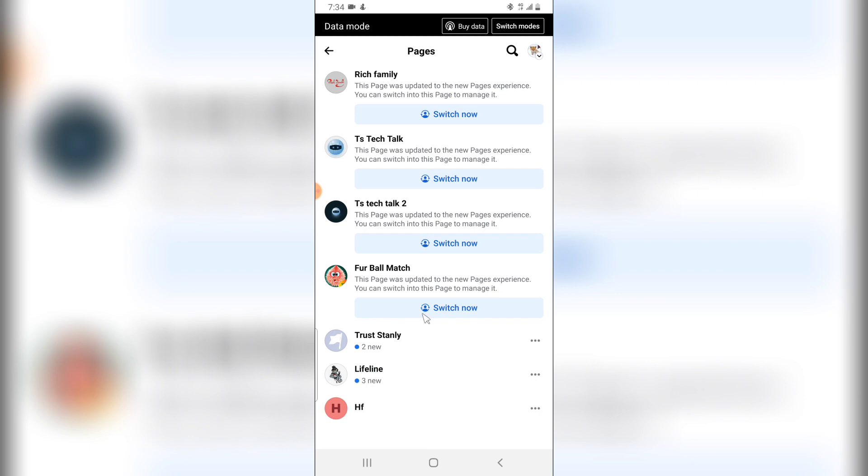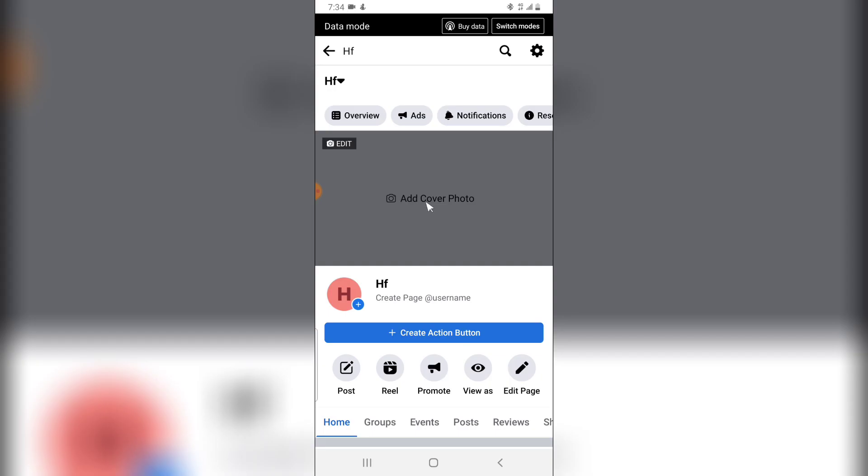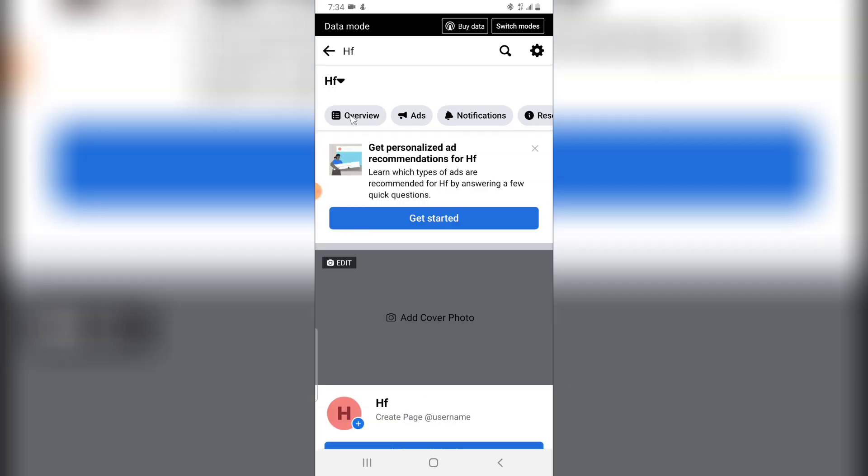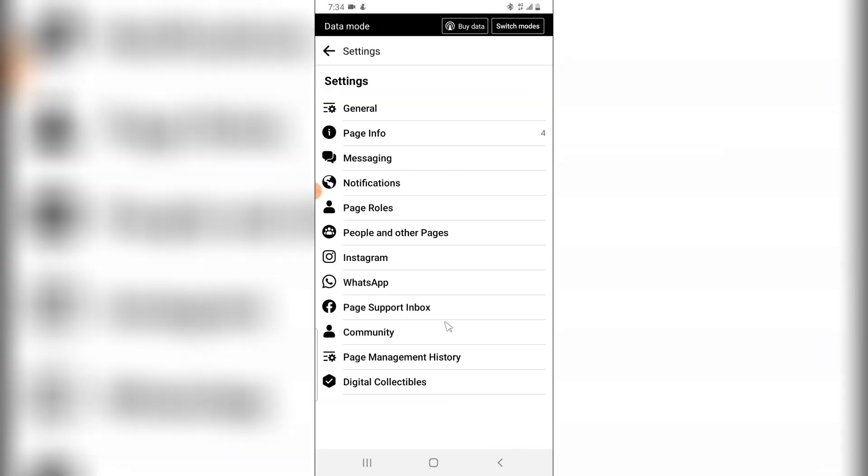to display all of the pages that you own. So I'm going to select this particular one I created for tutorial purpose. The first thing you need to do is to click on this gear icon on the top right area just next to the search icon. Click on that and wait for it to load. So once